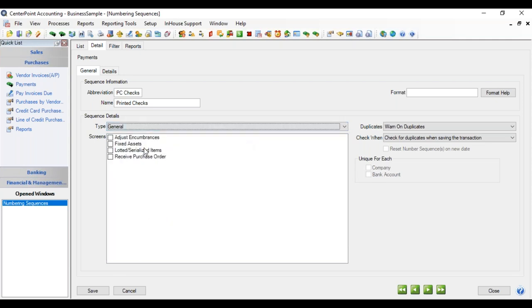General are different areas of the program such as fixed assets where you might want to increment your assets as you purchase them or a lot of serialized inventory items where you might want those numbered, different things like that.